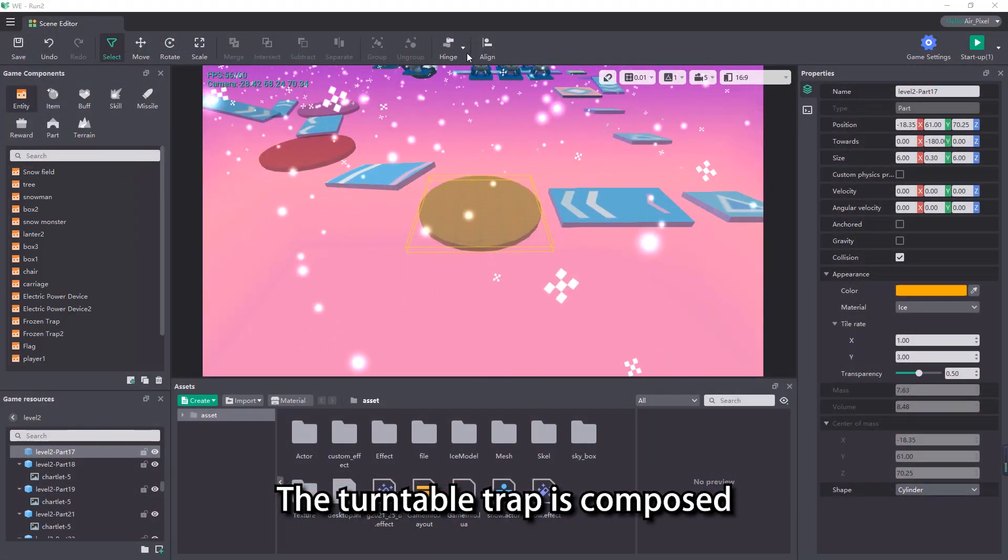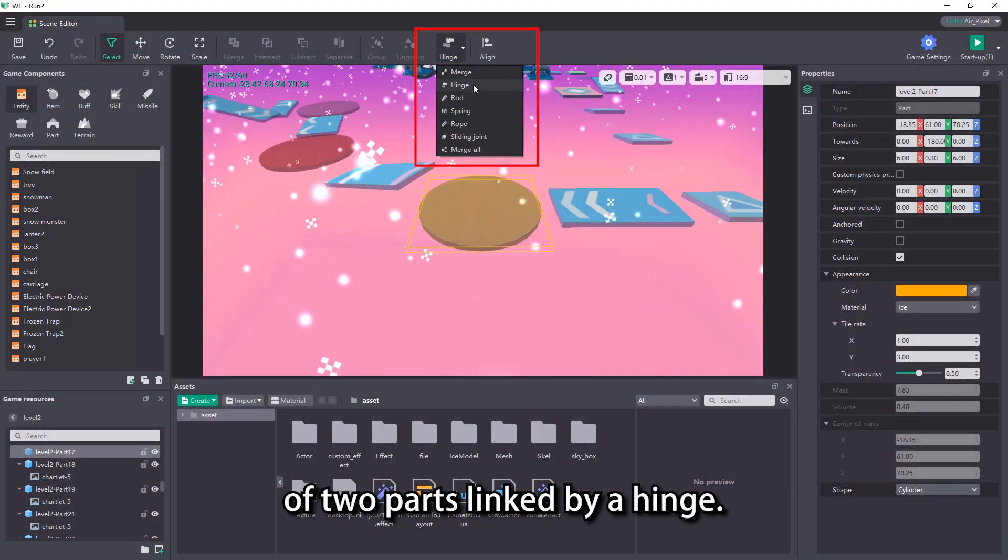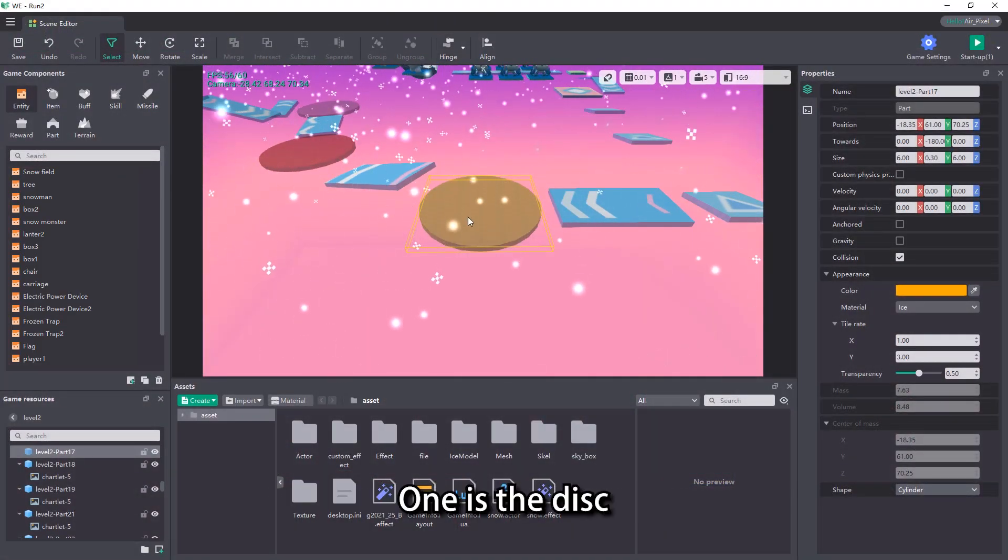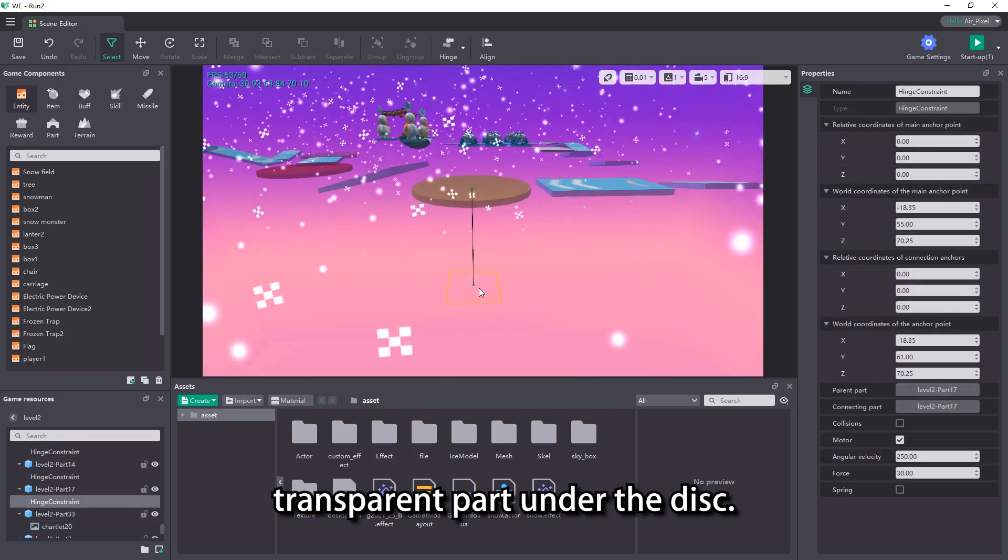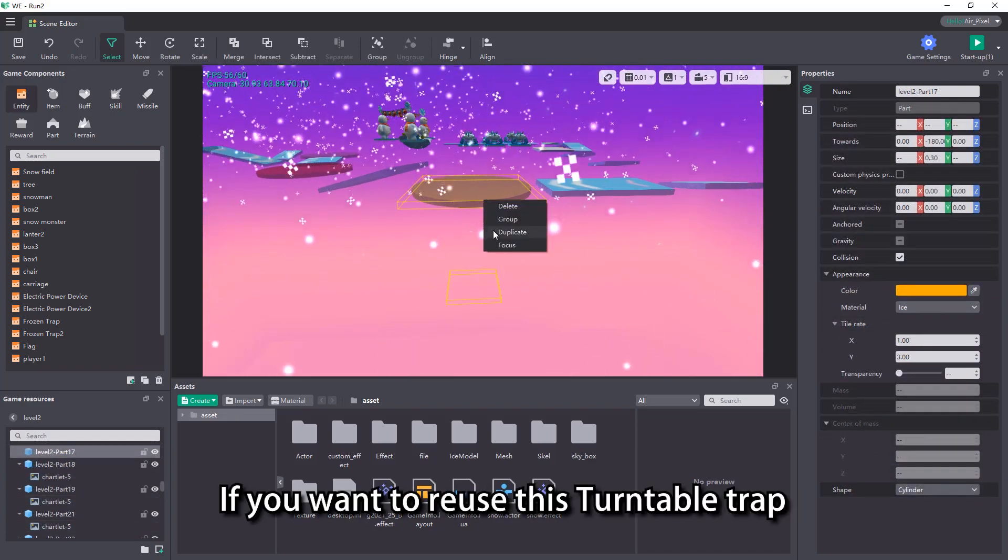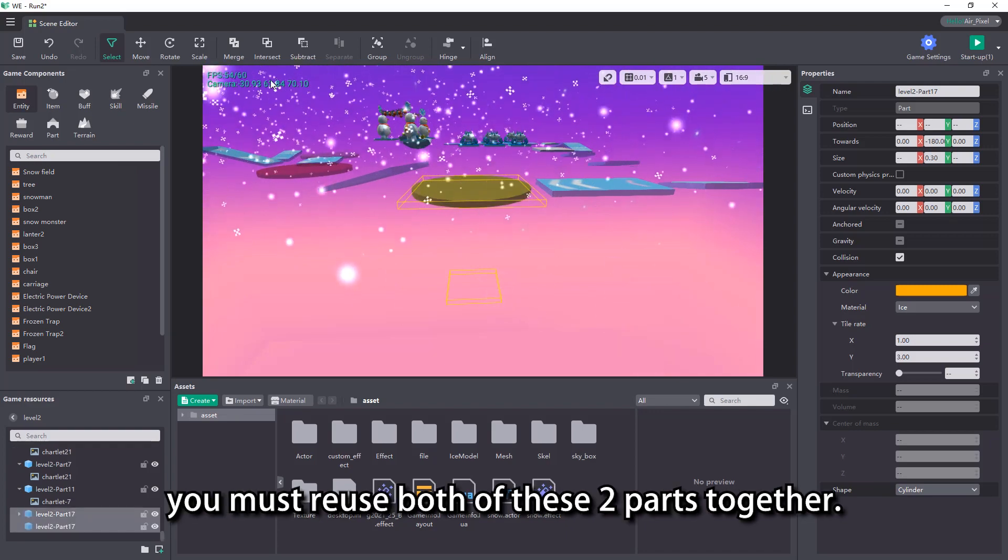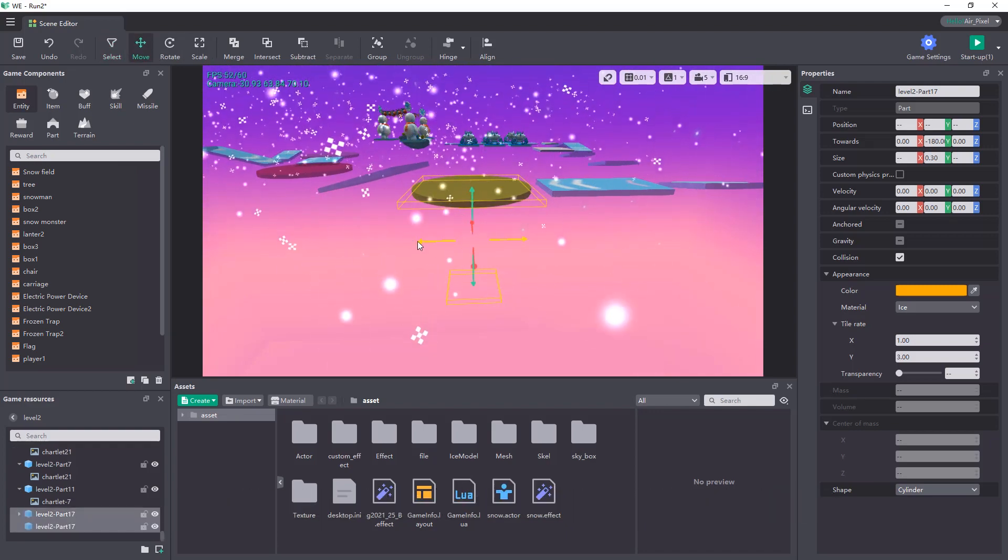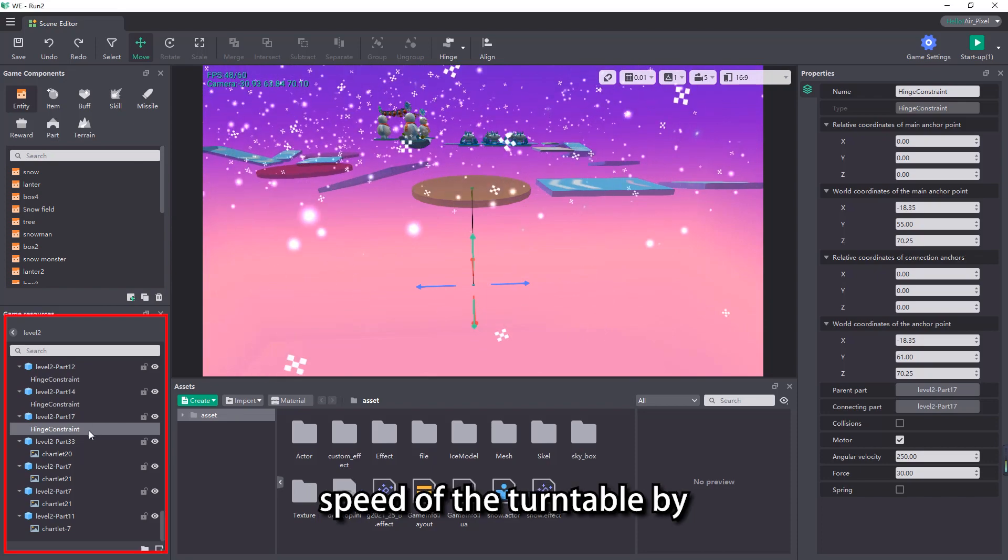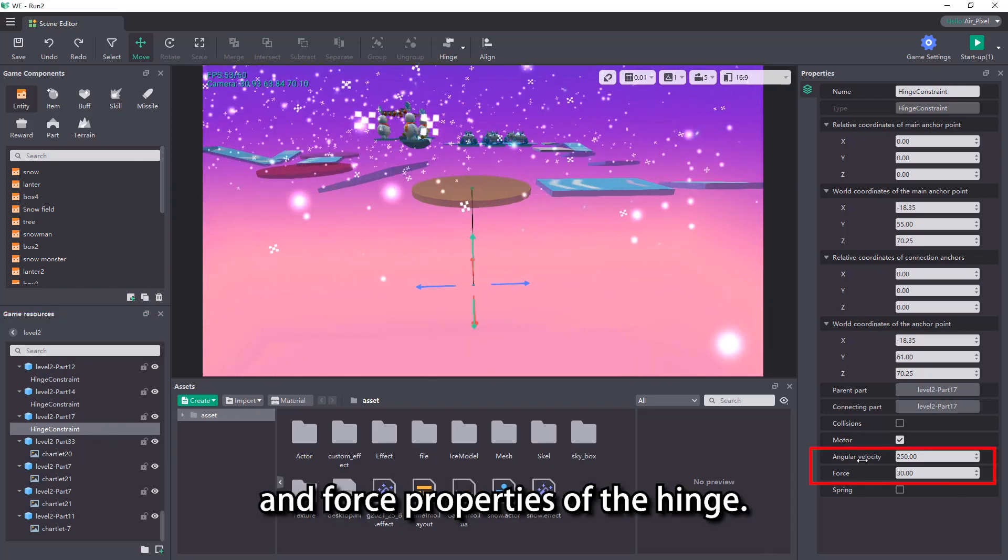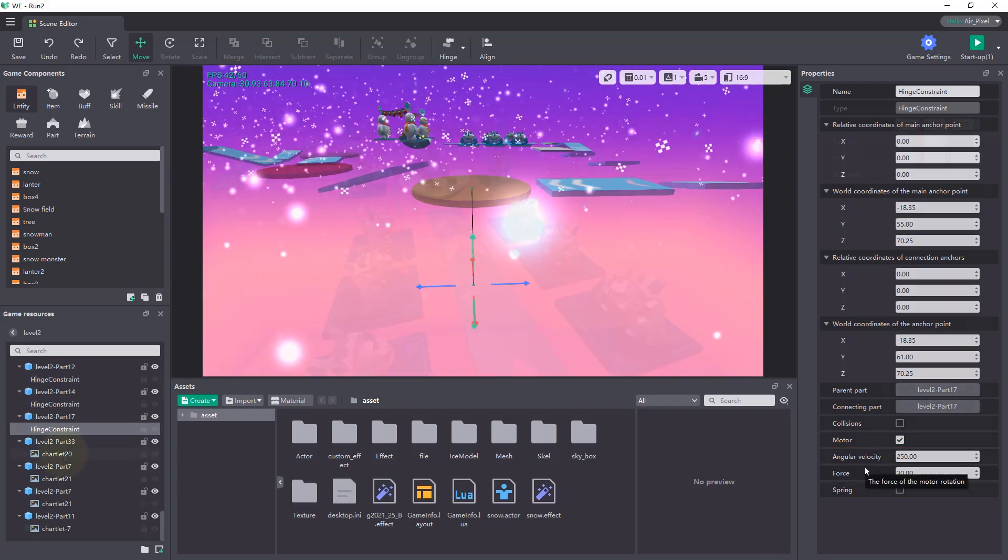The turntable trap is composed of two parts linked by a hinge. One is the disk, and the other part is the transparent part under the disk. If you want to reuse this turntable trap, you must reuse both of these two parts together. We can adjust the rotation speed of the turntable by changing the angular velocity and force properties of the hinge.